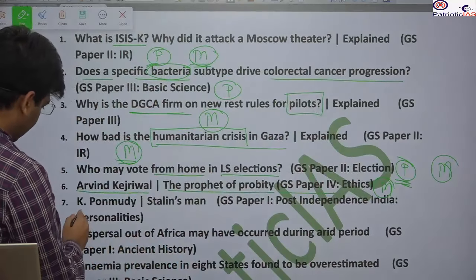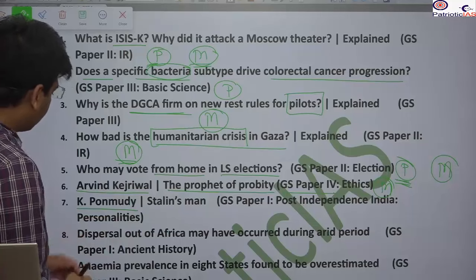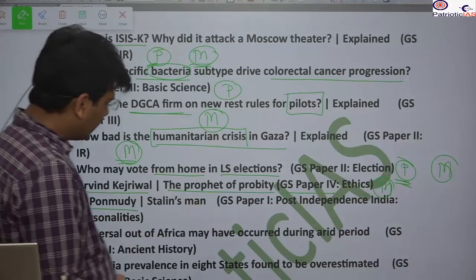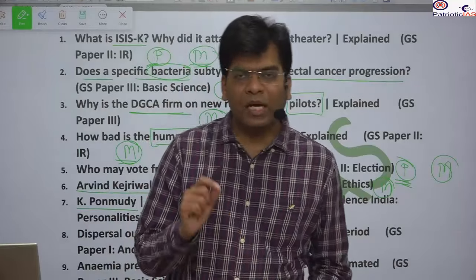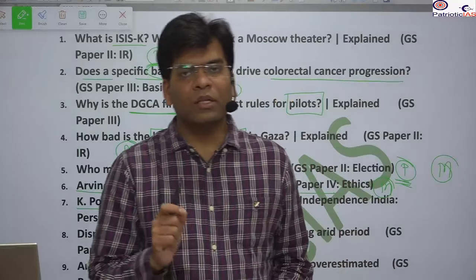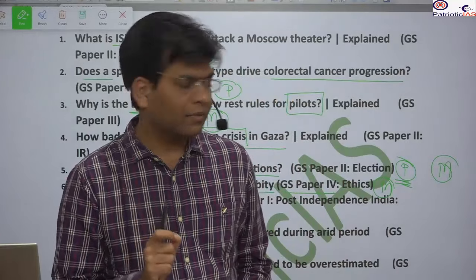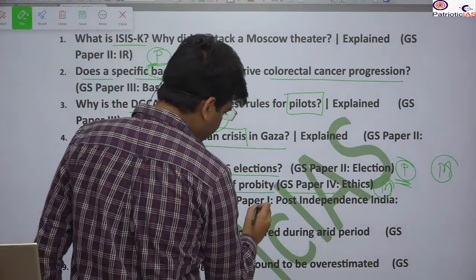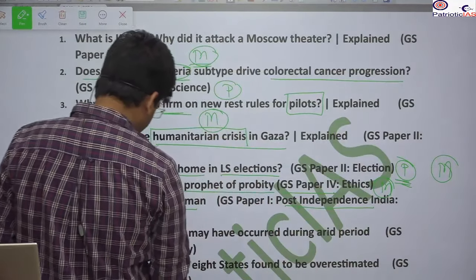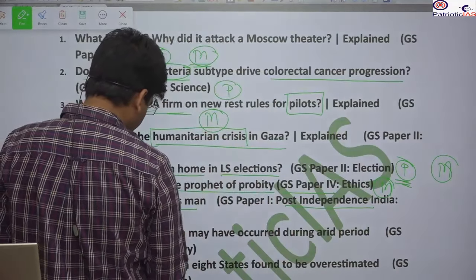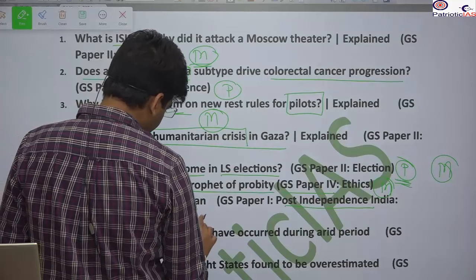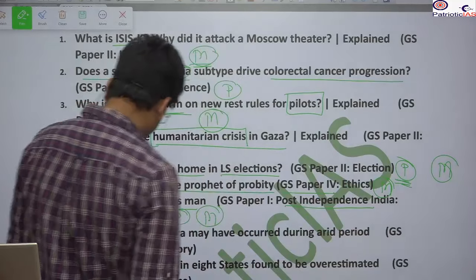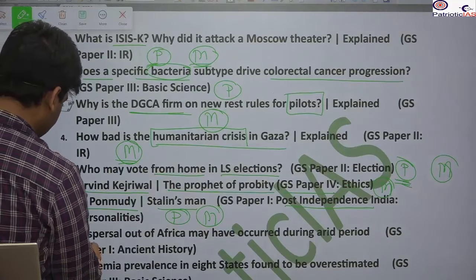We will look at K. Ponmundi, a Stalin ally, and the personality of Periyar. Understanding Periyar's personality is very important for post-independence India — relevant for both prelims and mains.